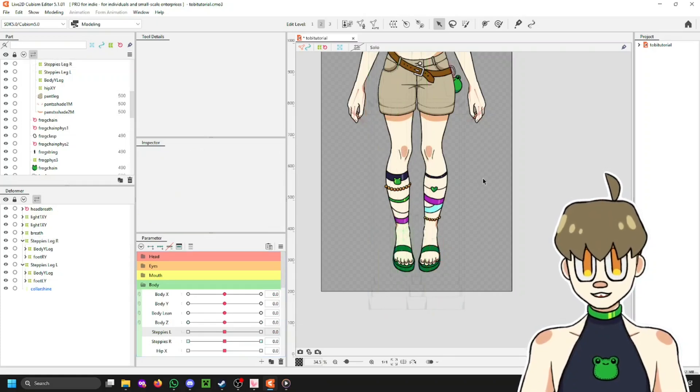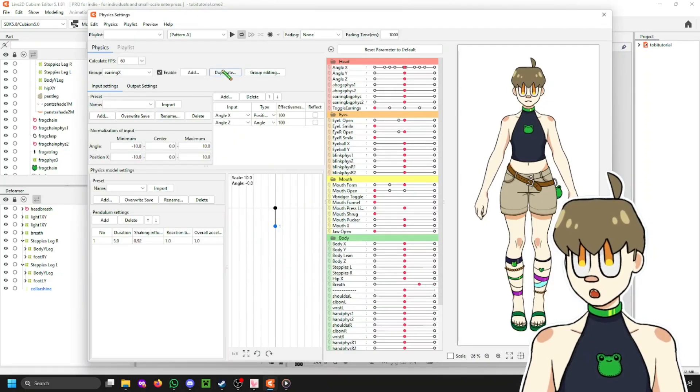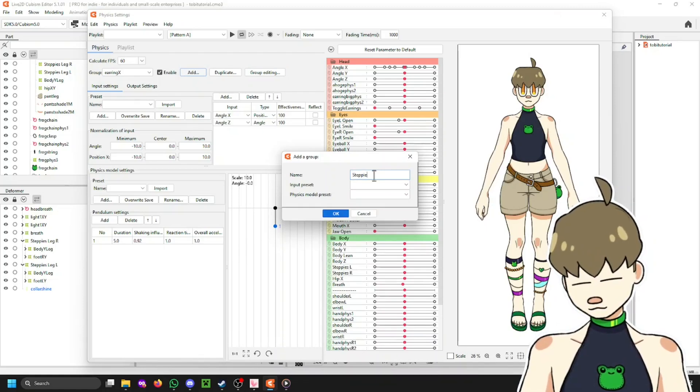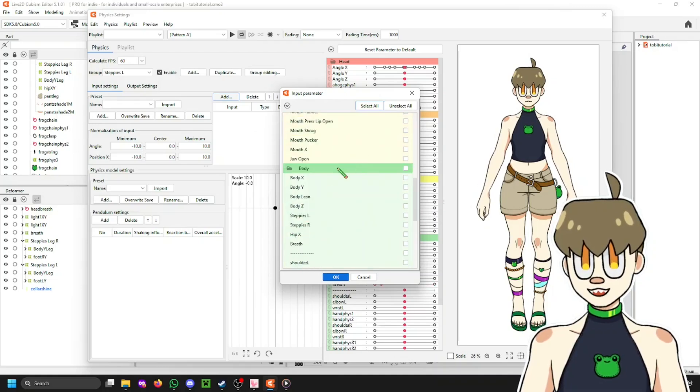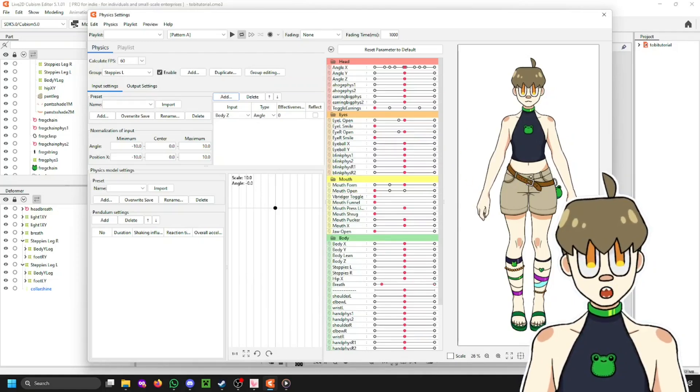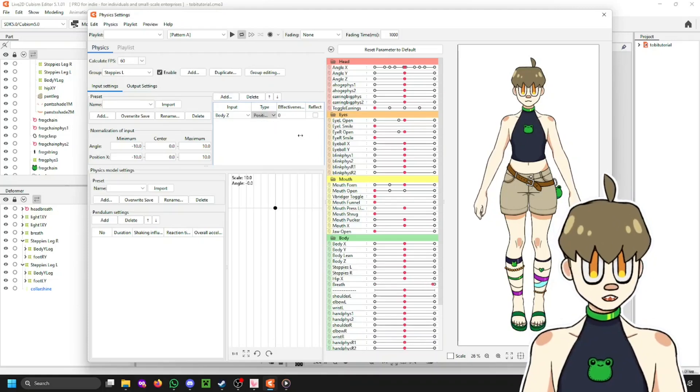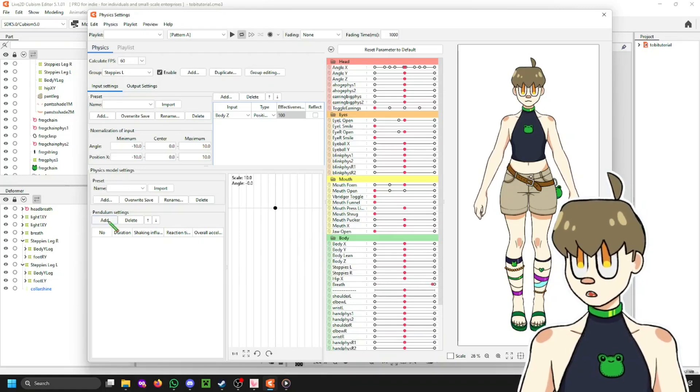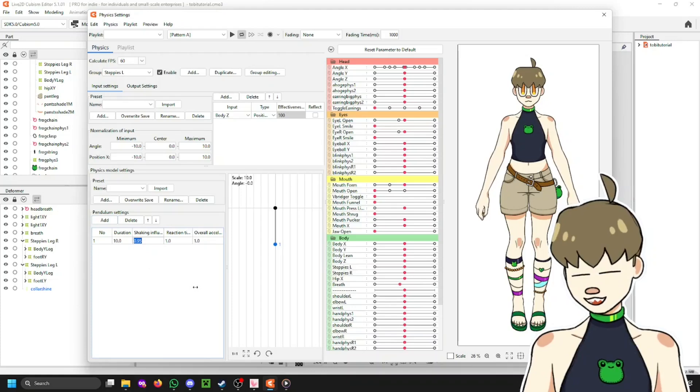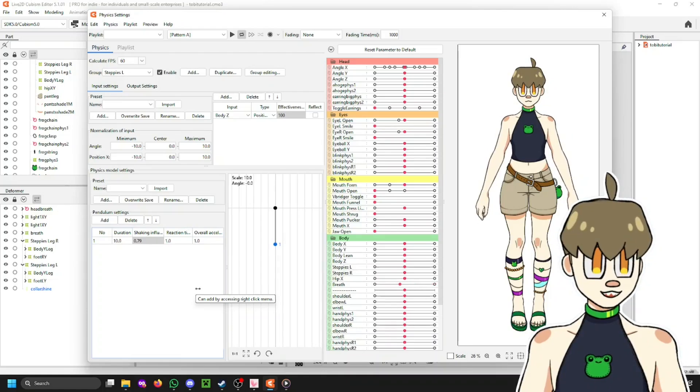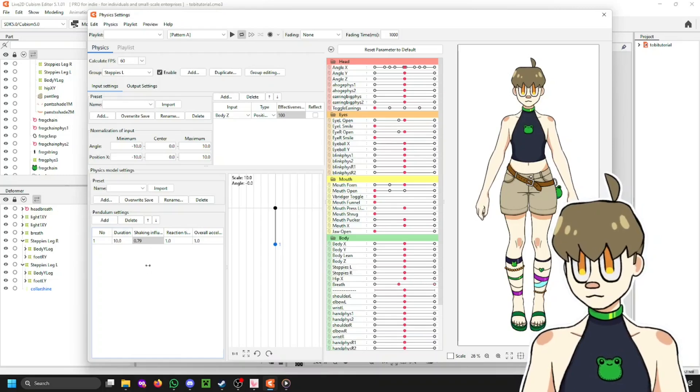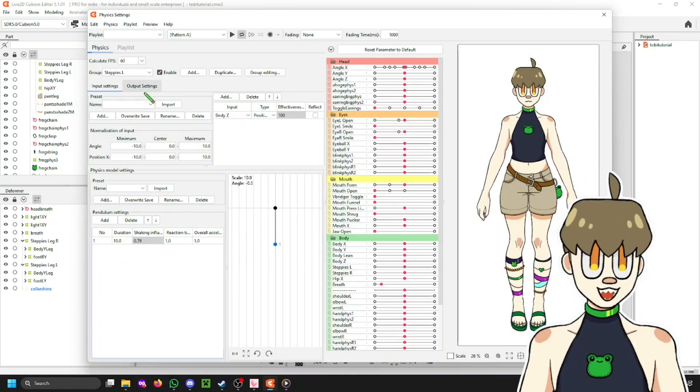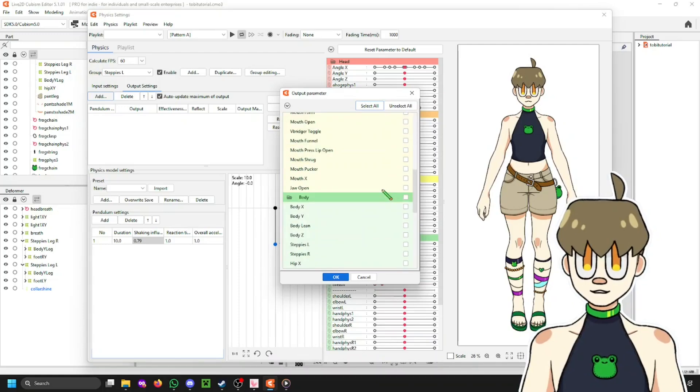So, now there are only two things left we have to do. First, we have to set up the physics for this. So, I'm just going to click add. Call this Steppies L. Click OK. From my input, I'm going to select Body Z. Or, you know, whatever parameter you have that's tilting your model side to side. Make sure this is set to position. This is really important. Otherwise it won't work. Set the effectiveness to 100. So, it actually influences this all. Then add a pendulum and turn the shaking influence down. I like using 0.79 because it just stops my leg from kind of bouncing up and down when I step to the side. So, yeah. The only thing that's important here is that your shaking influence is low. Any of the others you can adjust to make it look however you want. Just mess around with it. But this works for me. So, I'm just going to leave it like this.